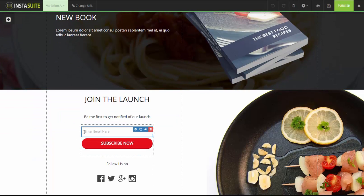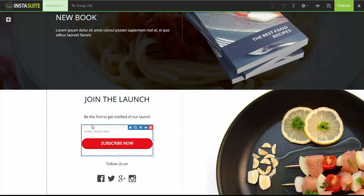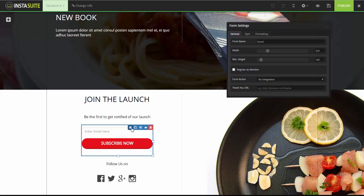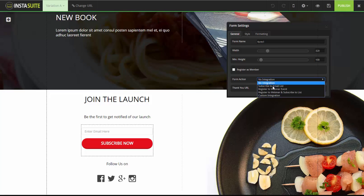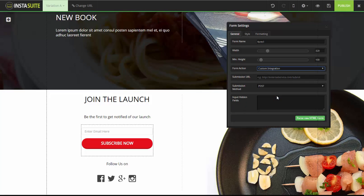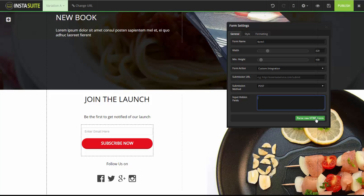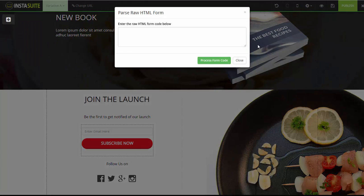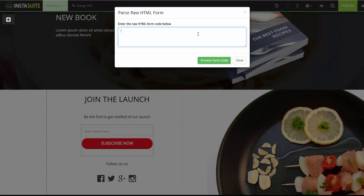Again, we're going to highlight the entire form here. Just move your mouse outside, and you can see the blue box here highlighting everything inside, including the form and the buy button as well. We're going to click on Form Settings. From here, under Form Action, we're going to select Custom Integration here. Under Custom Integration, you're going to click on Parse Raw HTML Form. And this is where you paste that code that you got from WebinarX here.